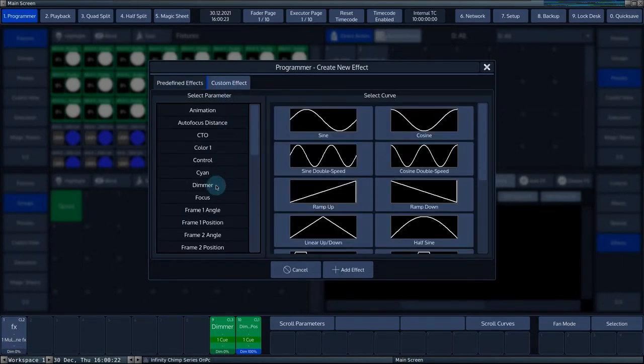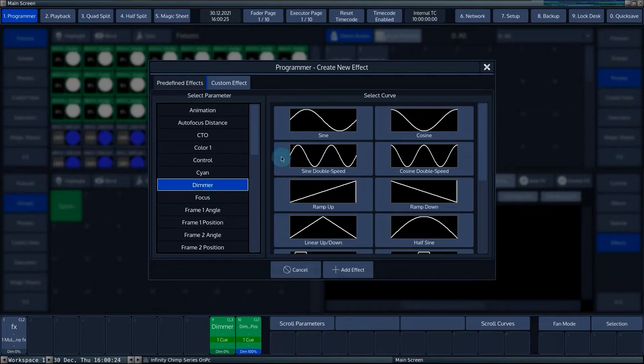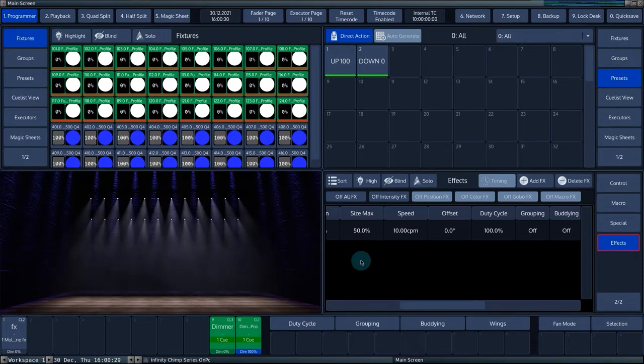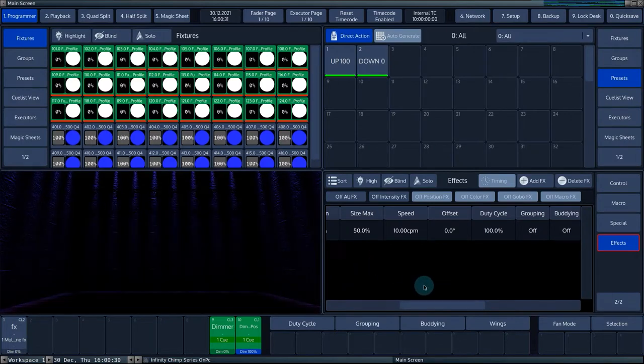From the list of parameters, select dimmer. From the list of curves, select sine and confirm your choices by pressing the add effect button.